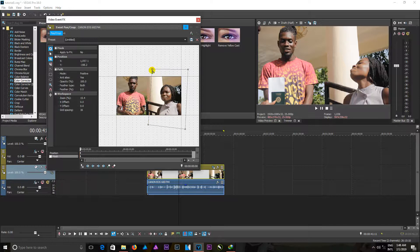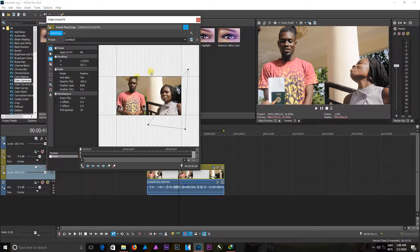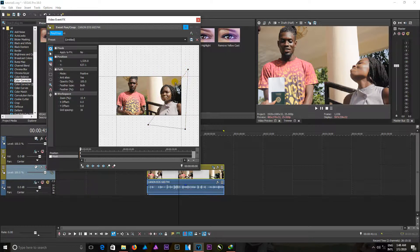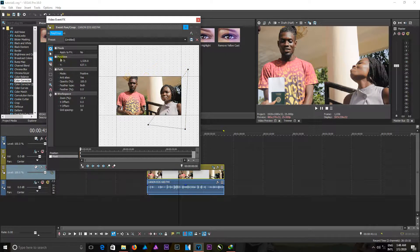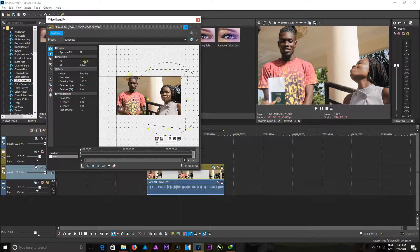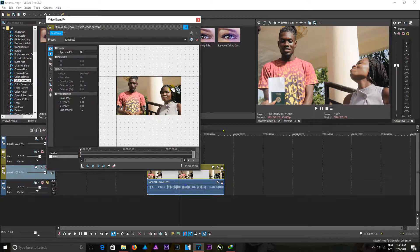And press delete on my keyboard to get that anchor or that point off. Or I can come from my normal edit tool and press delete on my keyboard, and it deletes the whole mask I just created in there.